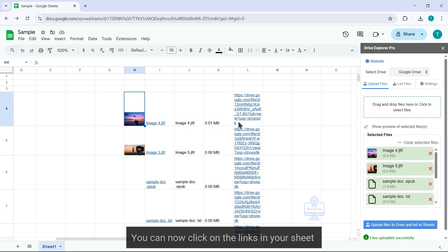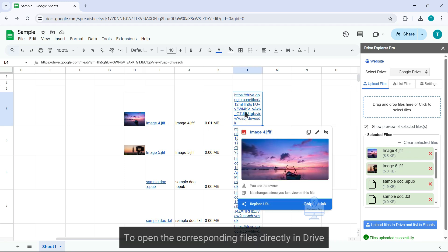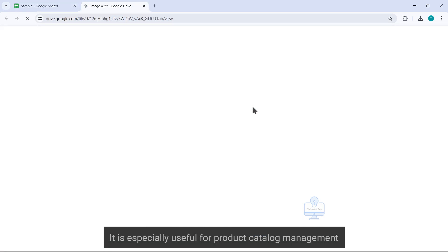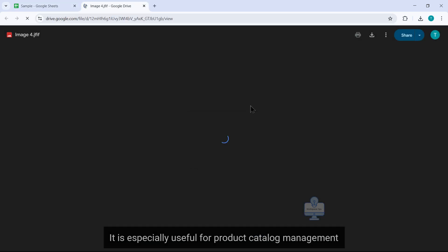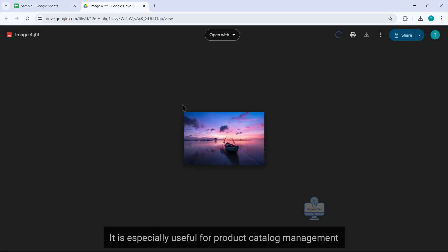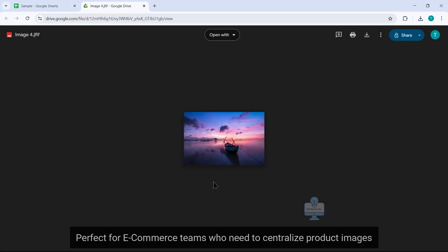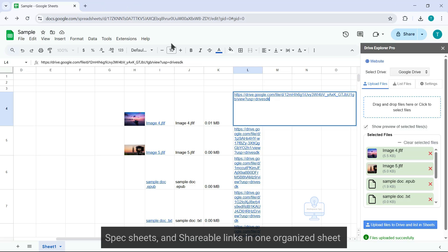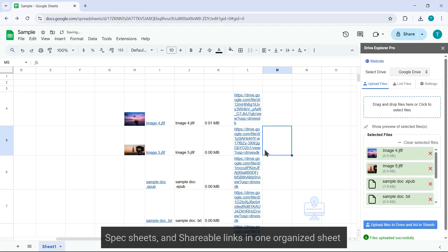You can now click on the links in your sheet to open the corresponding files directly in Drive. It's especially useful for product catalog management. Perfect for e-commerce teams who need to centralize product images, spec sheets, and shareable links in one organized sheet.